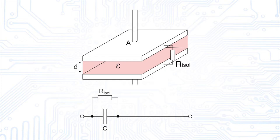If we consider an electrolyte capacitor, we usually write R-leak instead of R-isol to represent the leakage current flowing through the dielectric, which is an oxide layer in the case of an electrolyte capacitor.